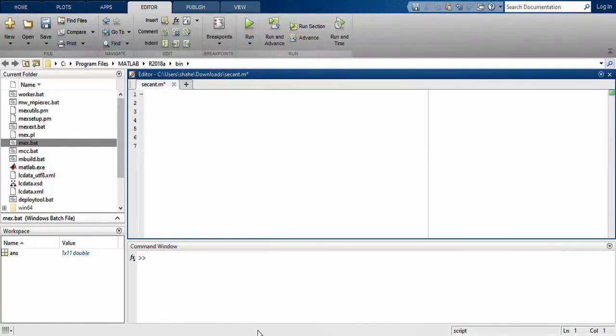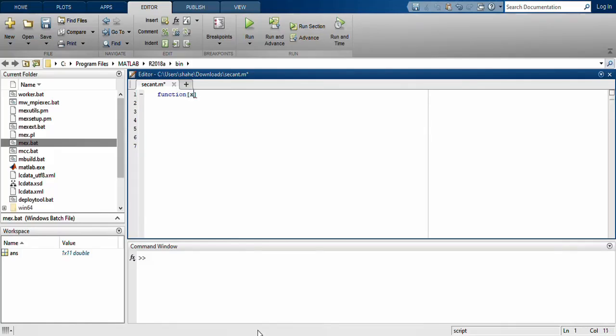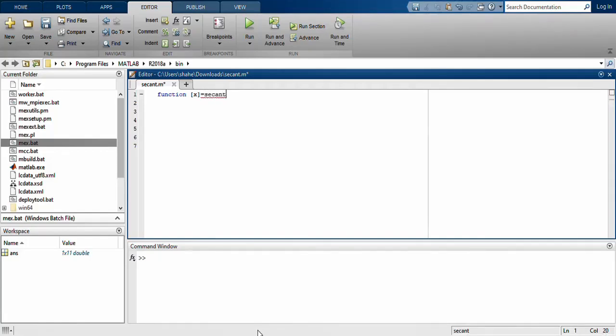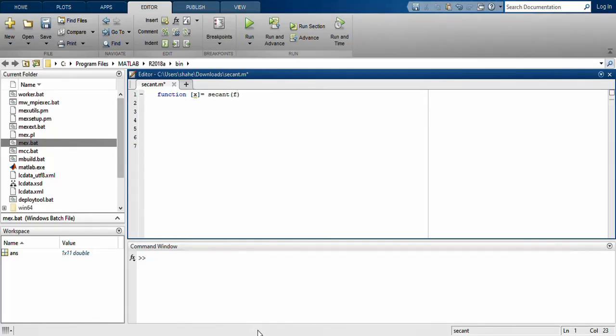We start declaring our function. We use the function keyword and its output is the root, modified values of x. X is the root, x is the string value, and I name it as secant. Save it by the same name with same capital or small letters.